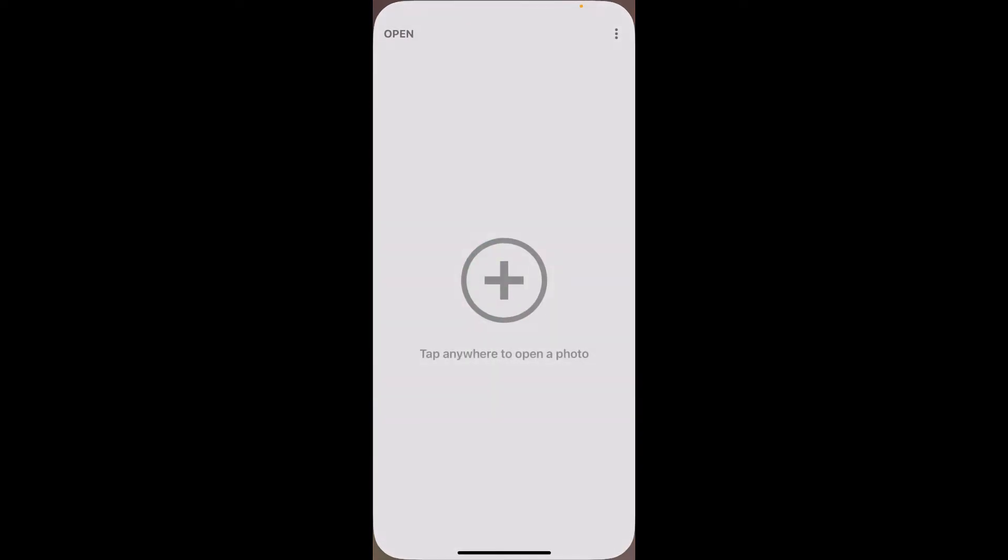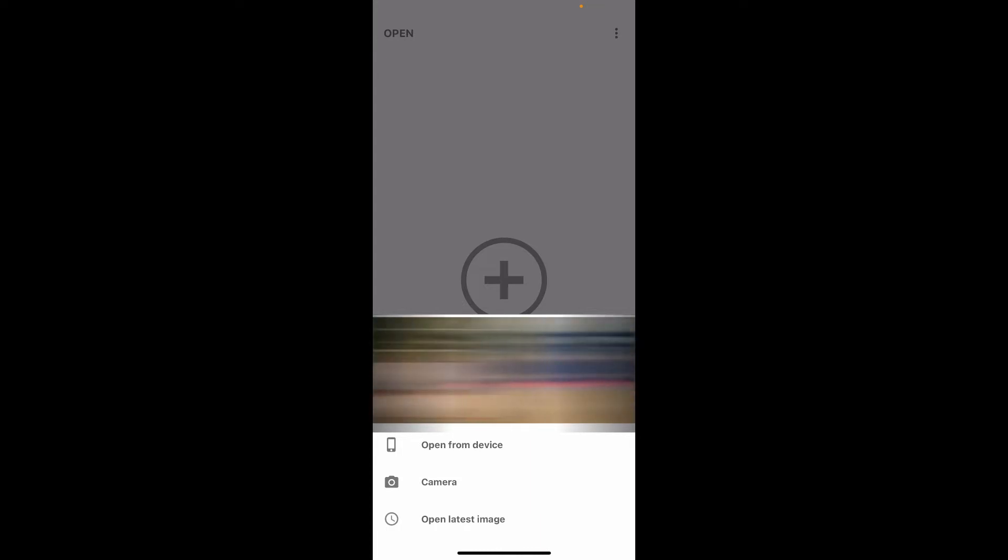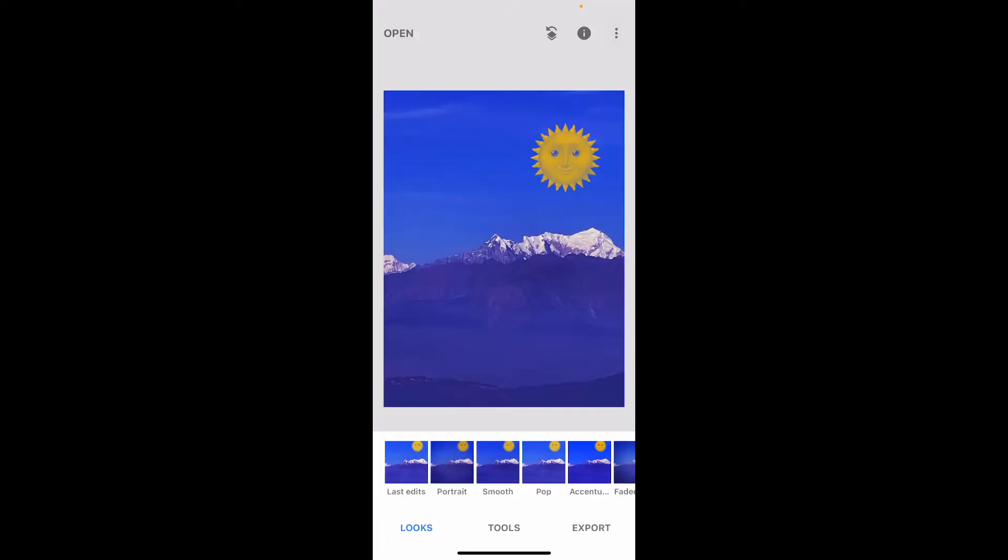Launch the Snapseed application and tap on the plus button in the middle of the screen and import an image you want to add a watermark to. Here I'm just going to open up a random image just to show it to you.